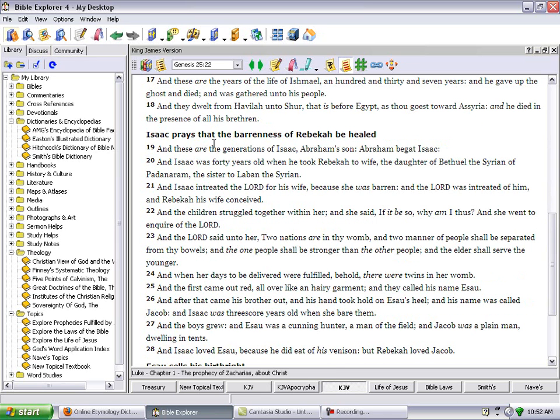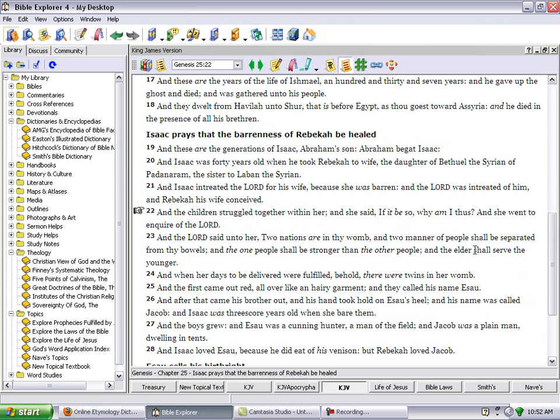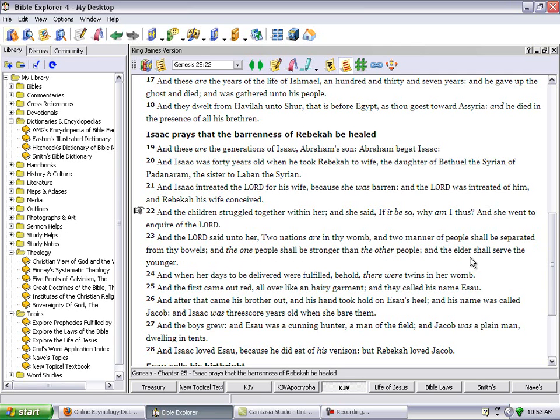Genesis 25:22. And the children struggled together within her. She said, If it be so, why am I thus? And she went to inquire of the Lord. And the Lord said unto her, Two nations are in thy womb, and two manner of people shall be separated from thy bowels. And the one people shall be stronger than the other people, and the elder shall serve the younger.